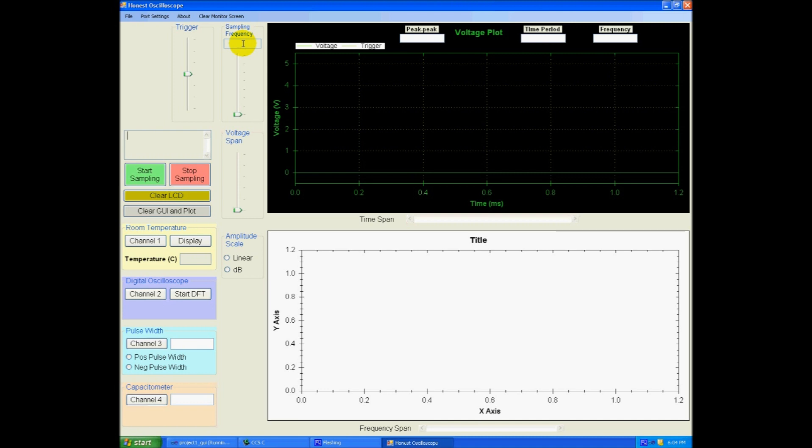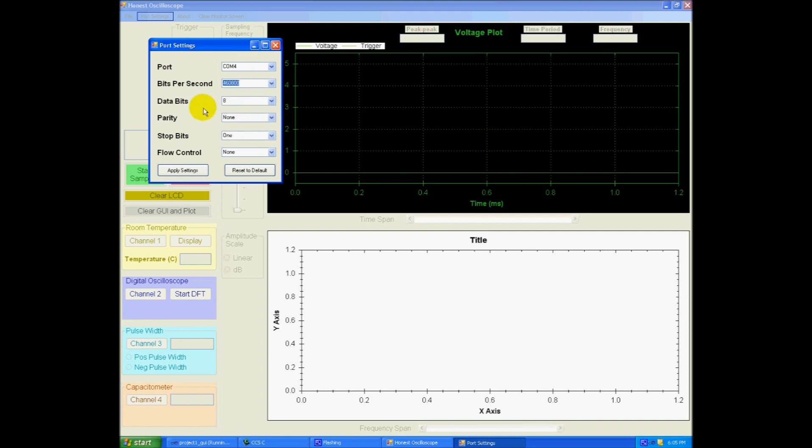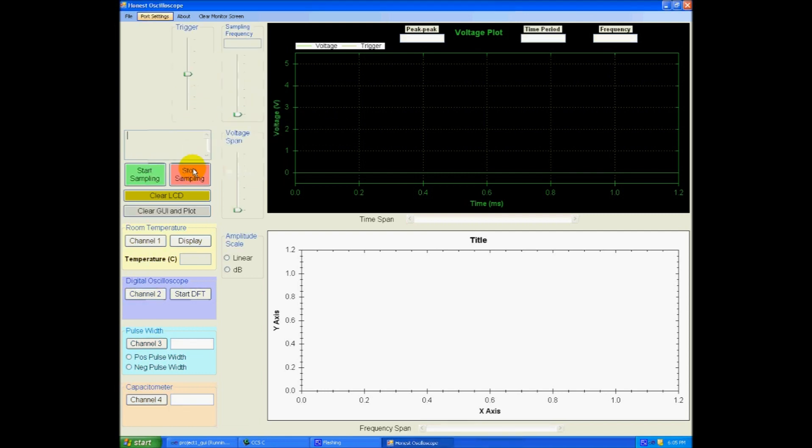So before I go any further I need to connect my PIC and my GUI. As I mentioned before the bootloader has set up a virtual COM port. I need to connect to that COM here. This COM 4 and I need to set the bits per second. And I will leave the rest as default. So now the PIC and my GUI are now connected.